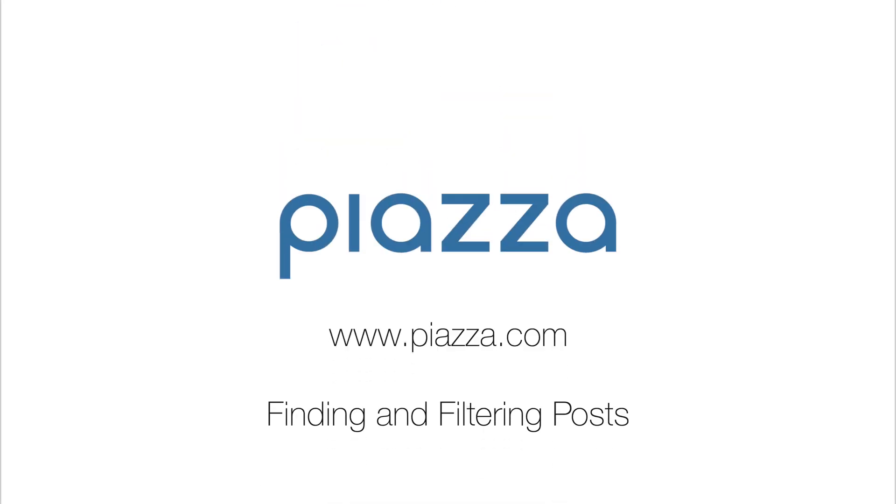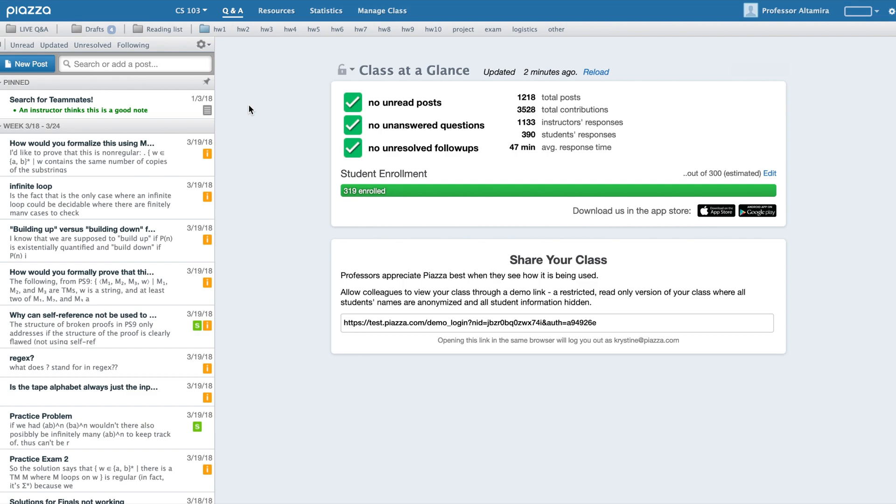In this video, I'll be going over finding and filtering posts. As an instructor, there are several mechanisms by which you can find and filter posts that you're looking for in your class.